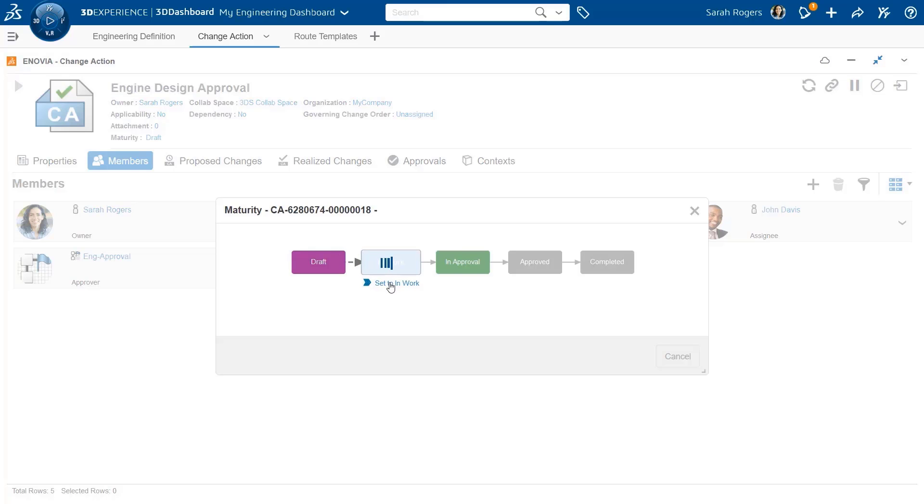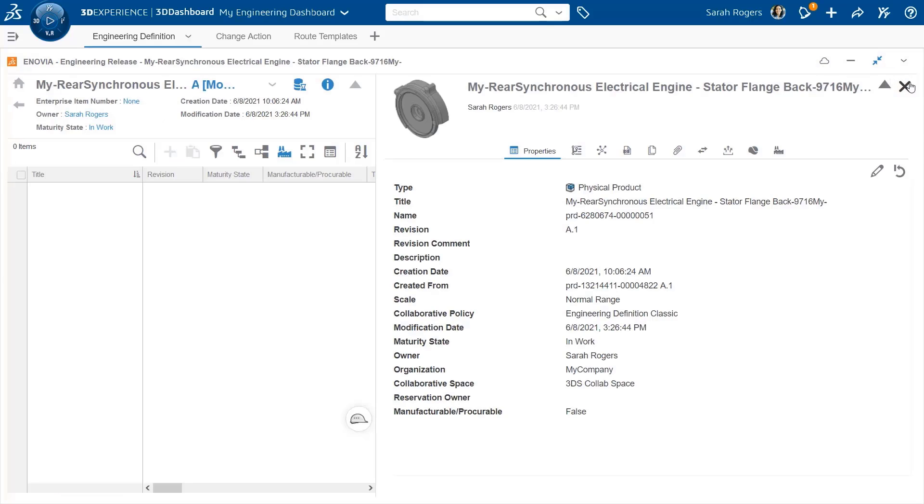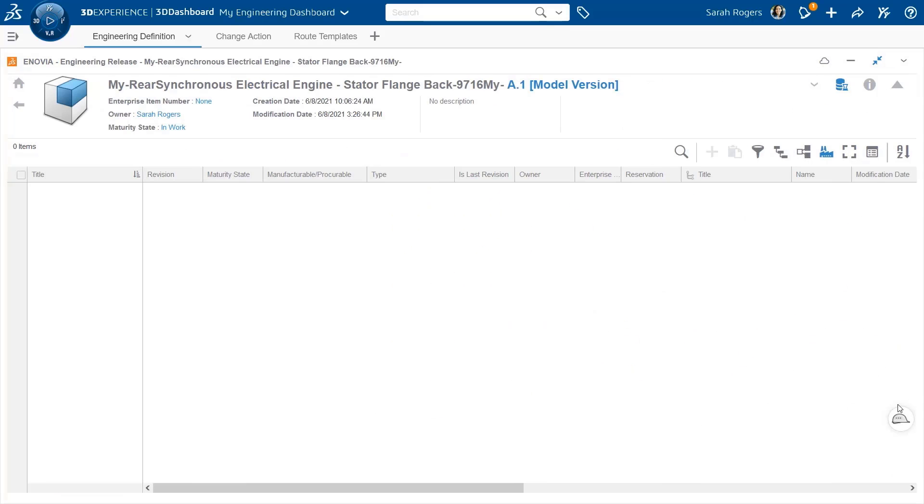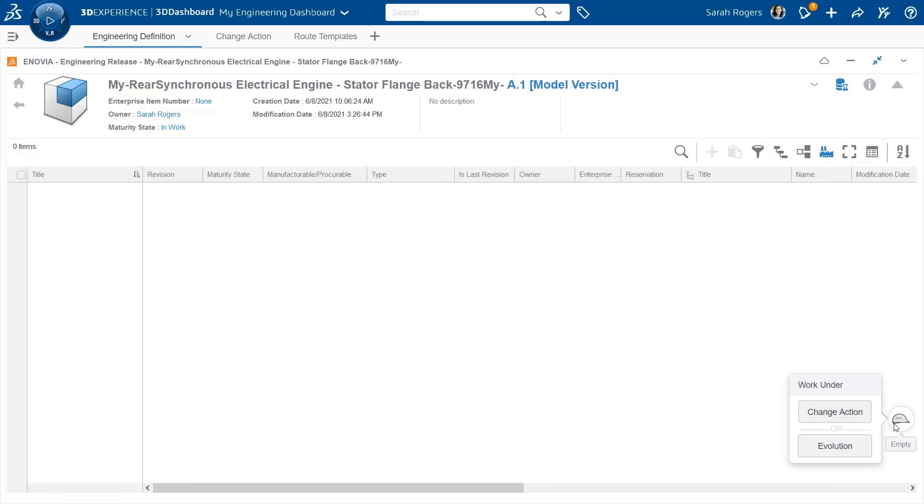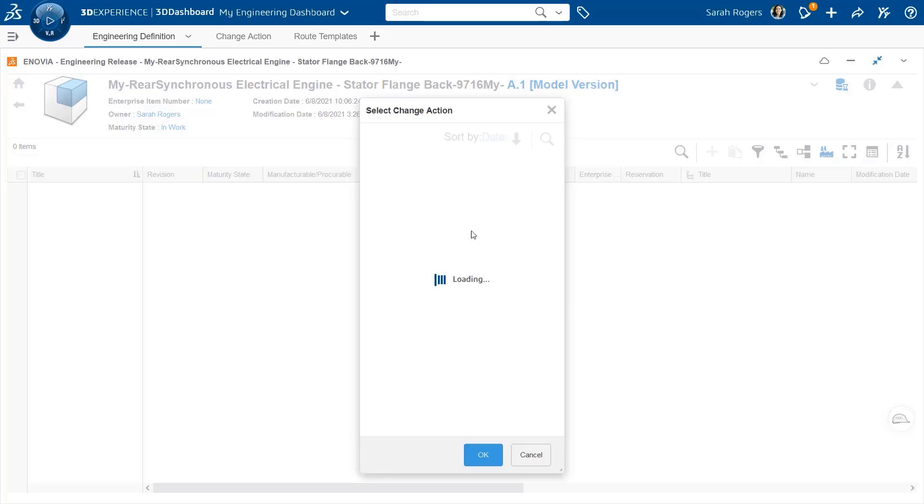Now let's start working on the change action. It's the classical process where I promote it to in work. And now I'm going to work on this engine under the authority of the change action.